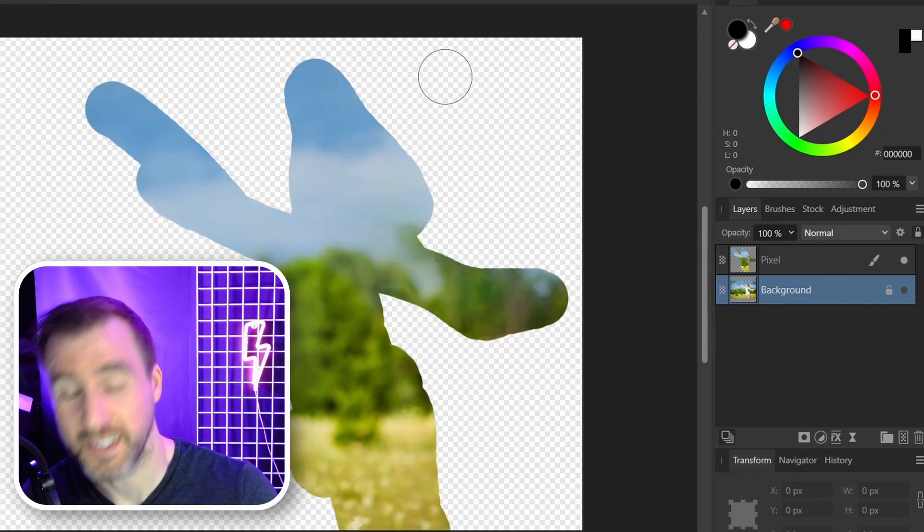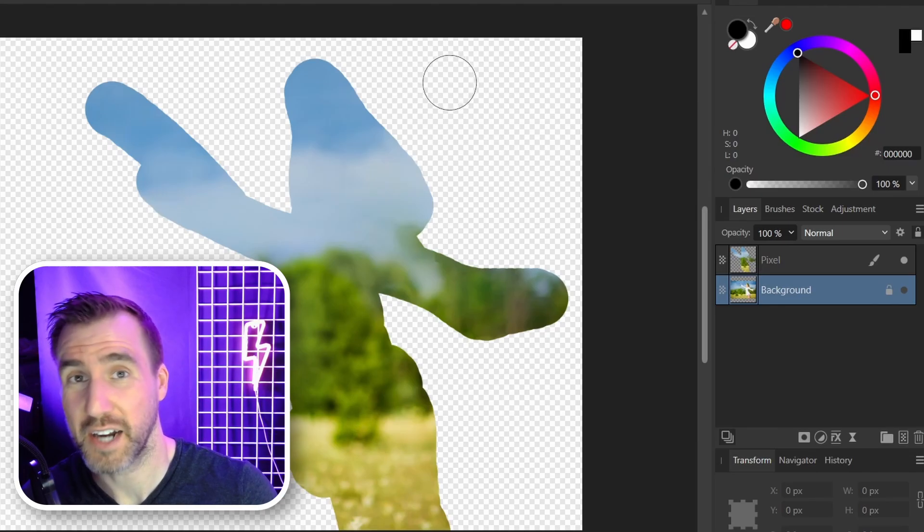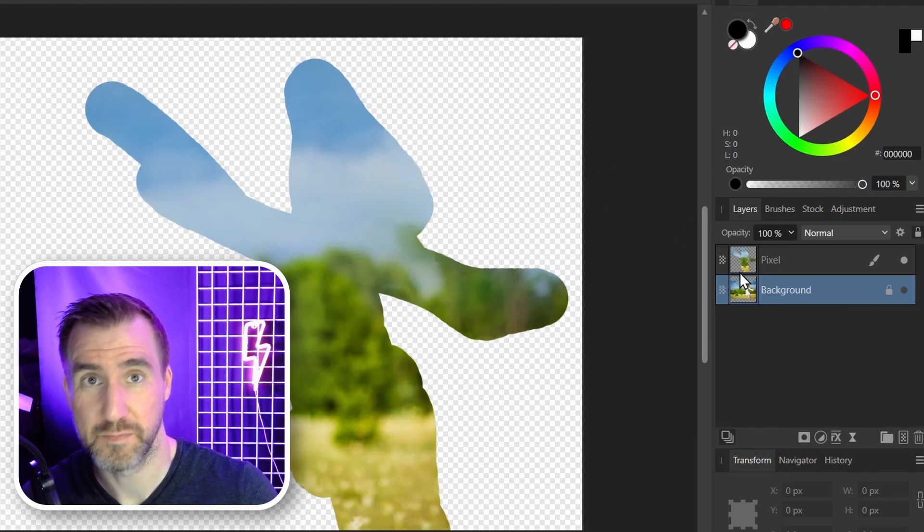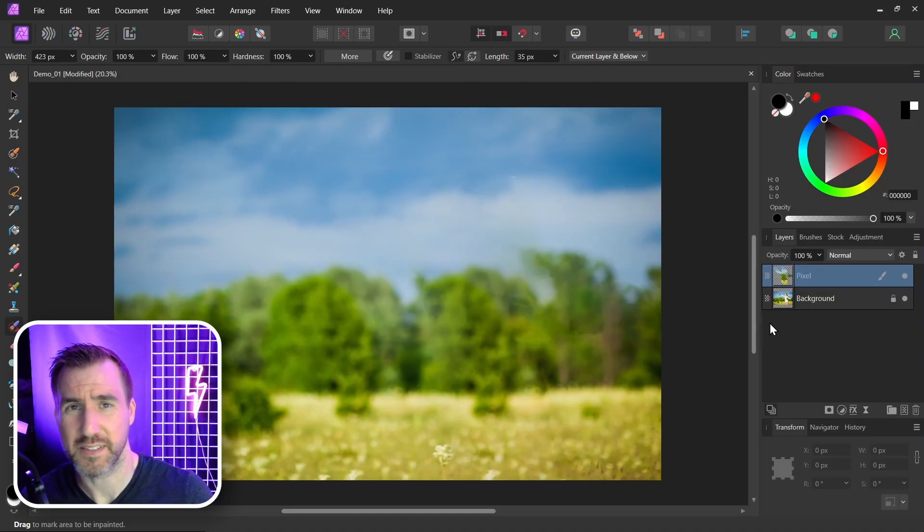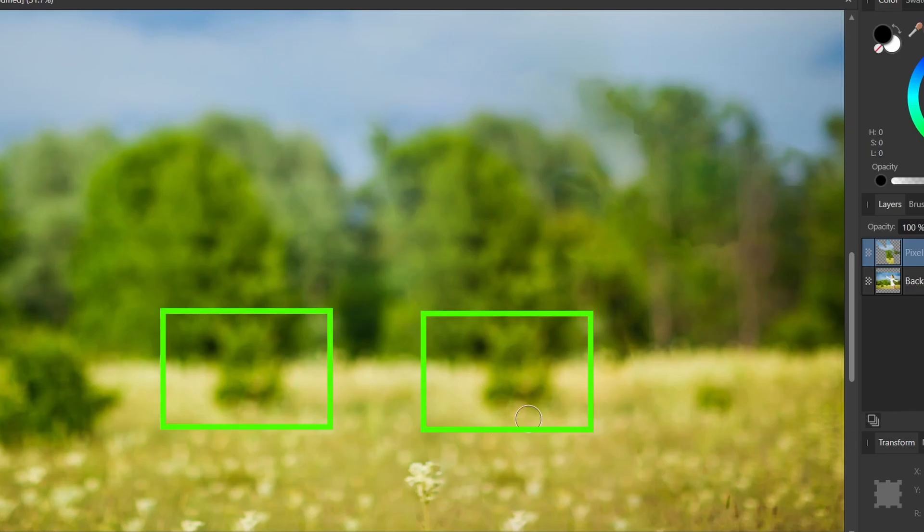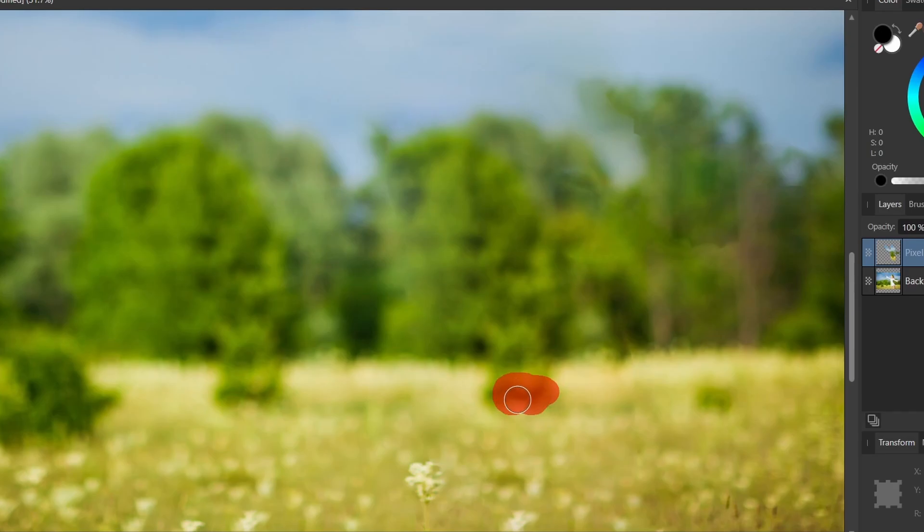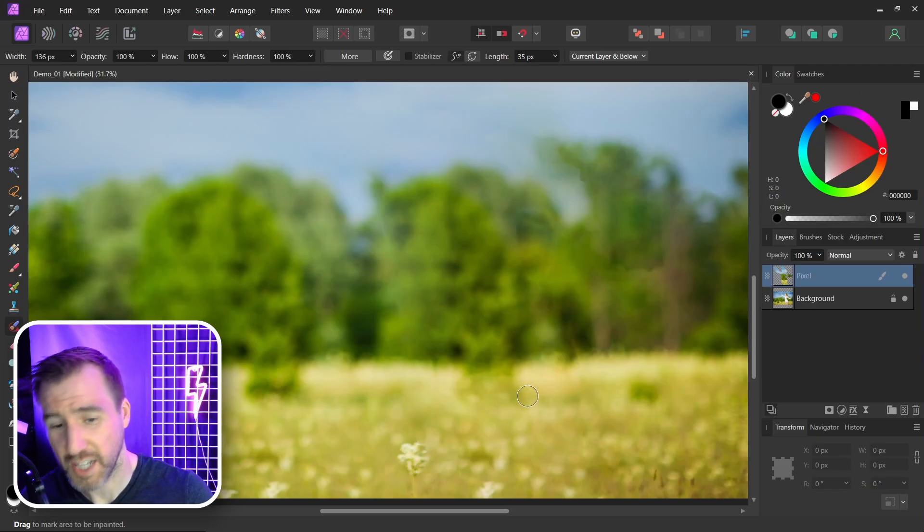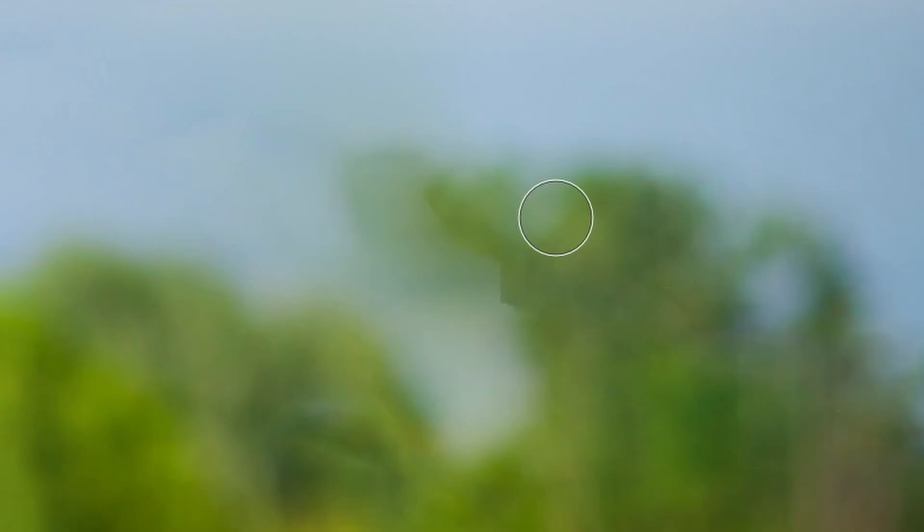Sometimes you want to make slight adjustments to the result of the tool. For example, if I zoom in, I can see this new content that it put here is a repetition of this other content over here. So I'm just going to paint over it again and see if it fills in differently. And it did, so it's a little less repetitive now.